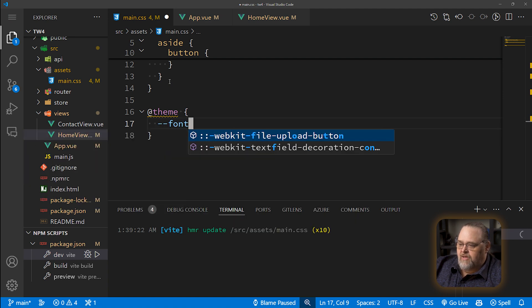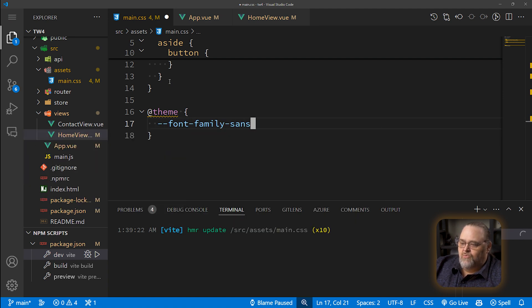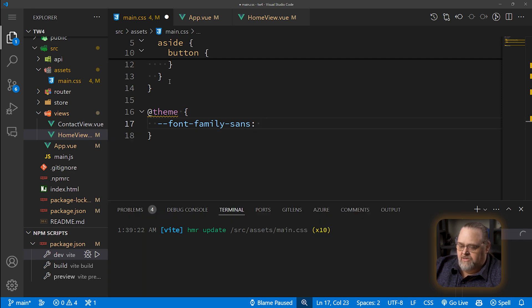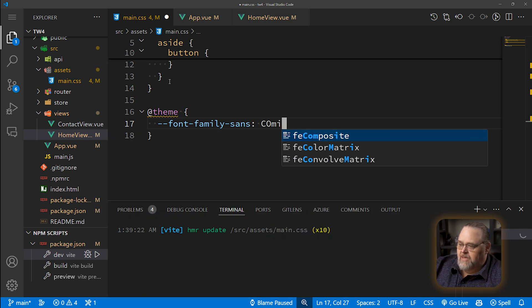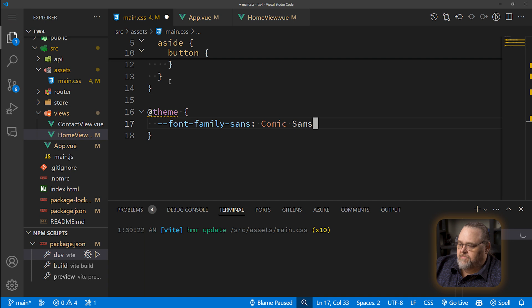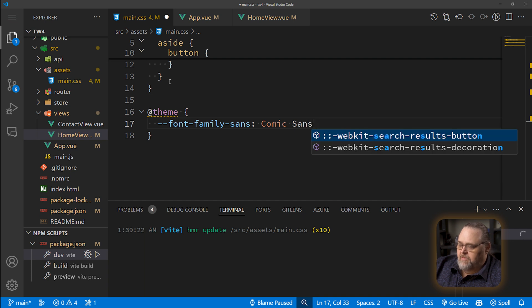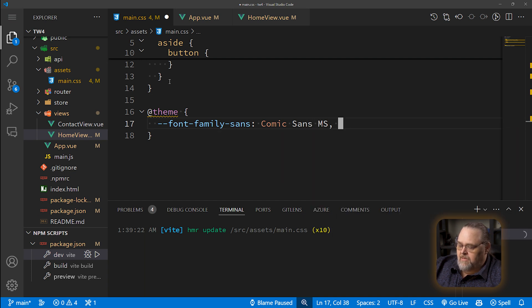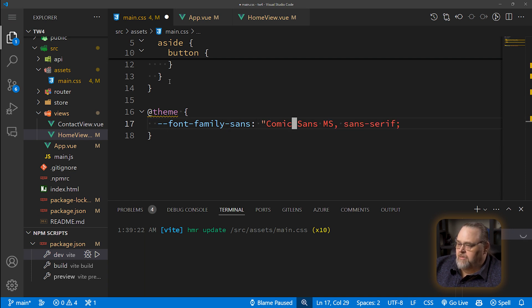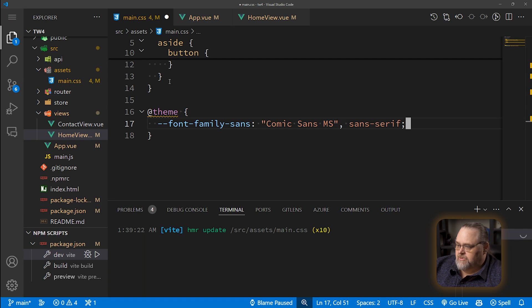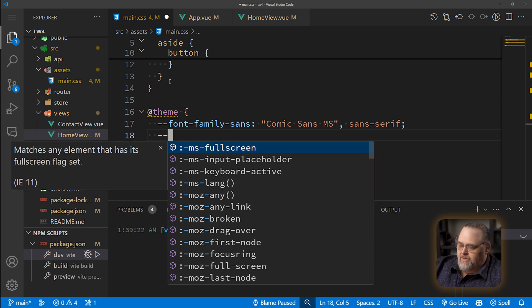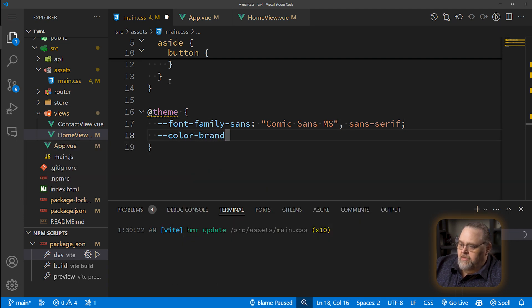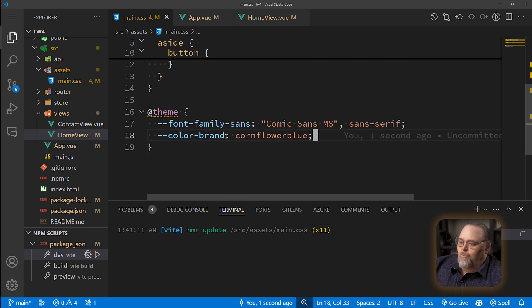So like font family sans, which is one of the styles we're using. In fact, it's the default styles. I'm going to say comic sans ms, comma, sans serif. And let's put quotes around these because I always prefer not to have spaces in the font names. And let's make a brand new color, color brand. And let's make that cornflower blue. Once I've added these in the theme, I can go right back up here and say, you know what?